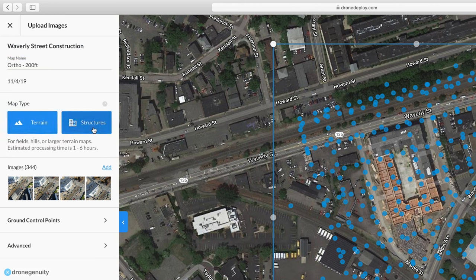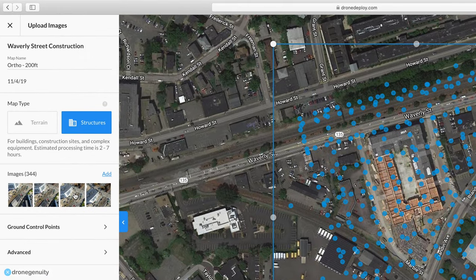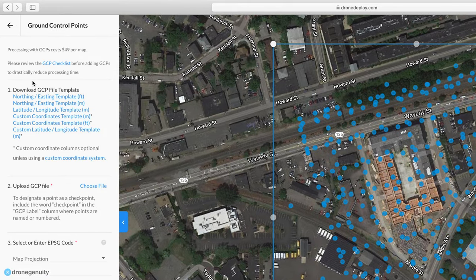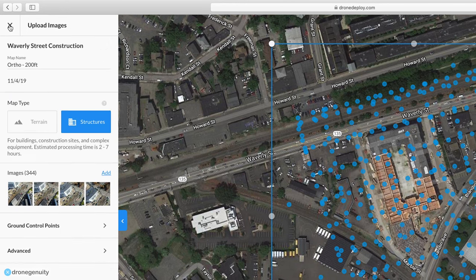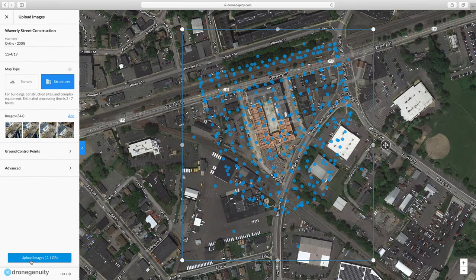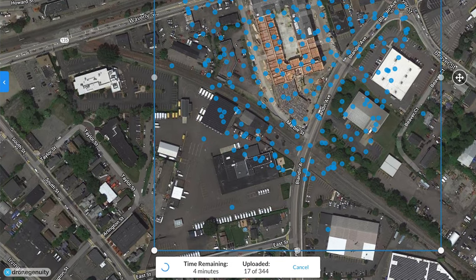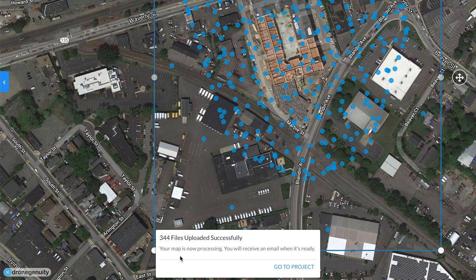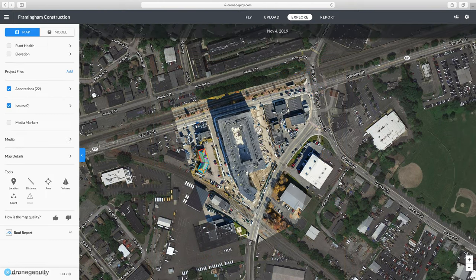You can see the crosshatch pattern in the plotted photos. Next, select what type of map you are generating — either Terrain or Structure. Since we're doing a construction site with a large structure on it, we'll select Structure. You can view your images, add ground control points for more accurate data, and adjust settings such as processing speed or quality — I typically prefer higher quality. Click Upload Images; in our case it was 2.1 GB of aerial photos. DroneDeploy will upload, process, ortho-rectify, and merge them to create your orthomosaic map.